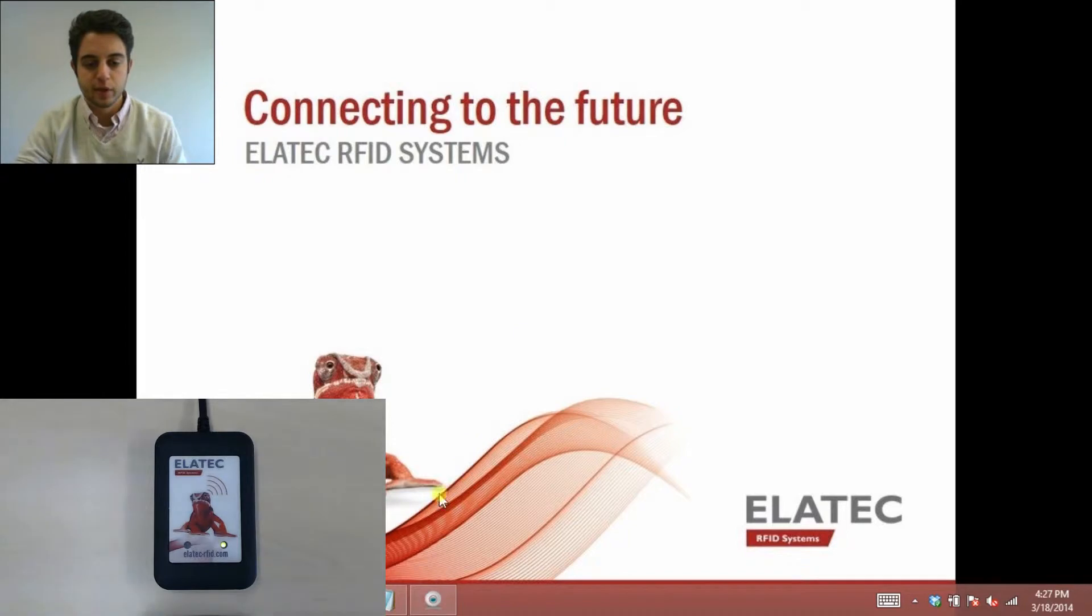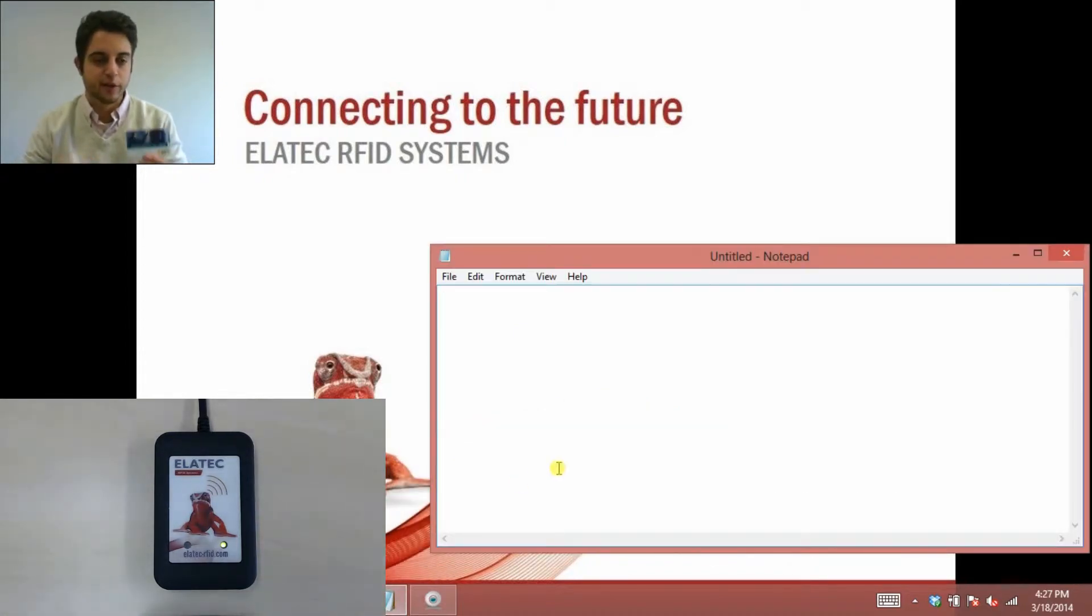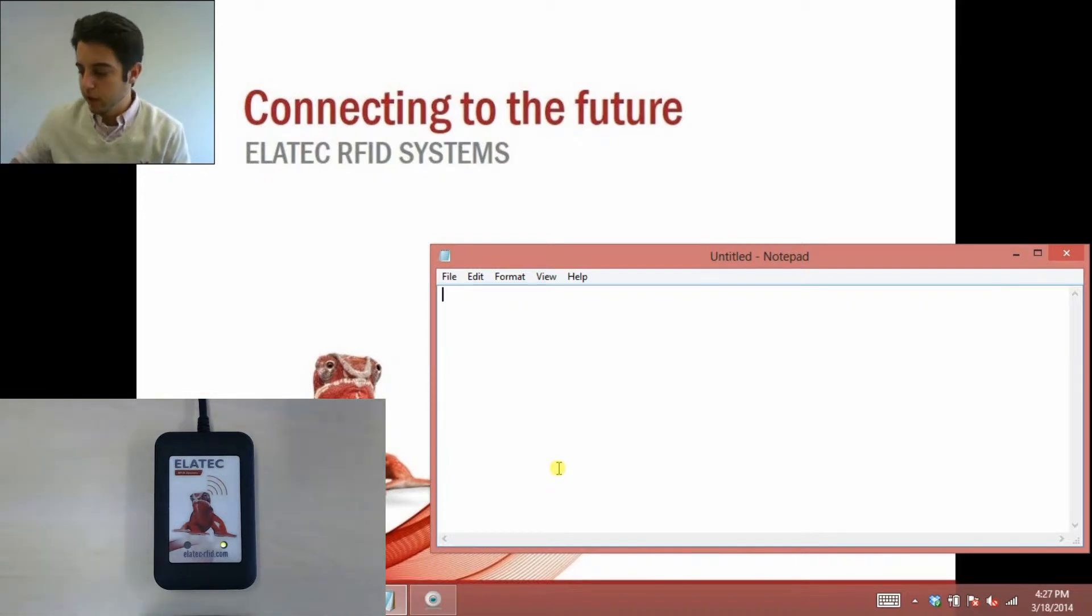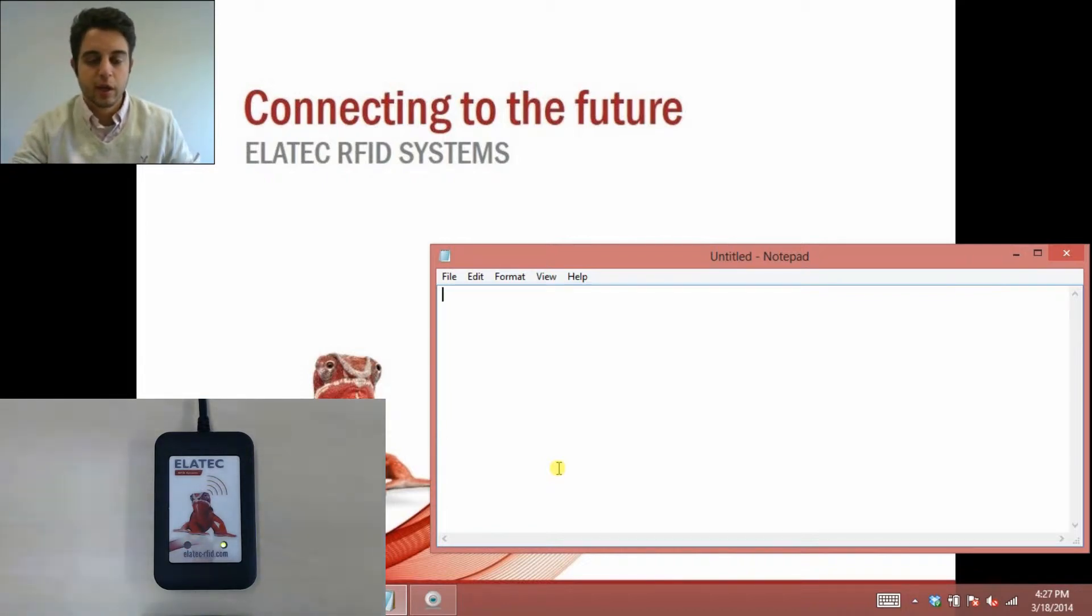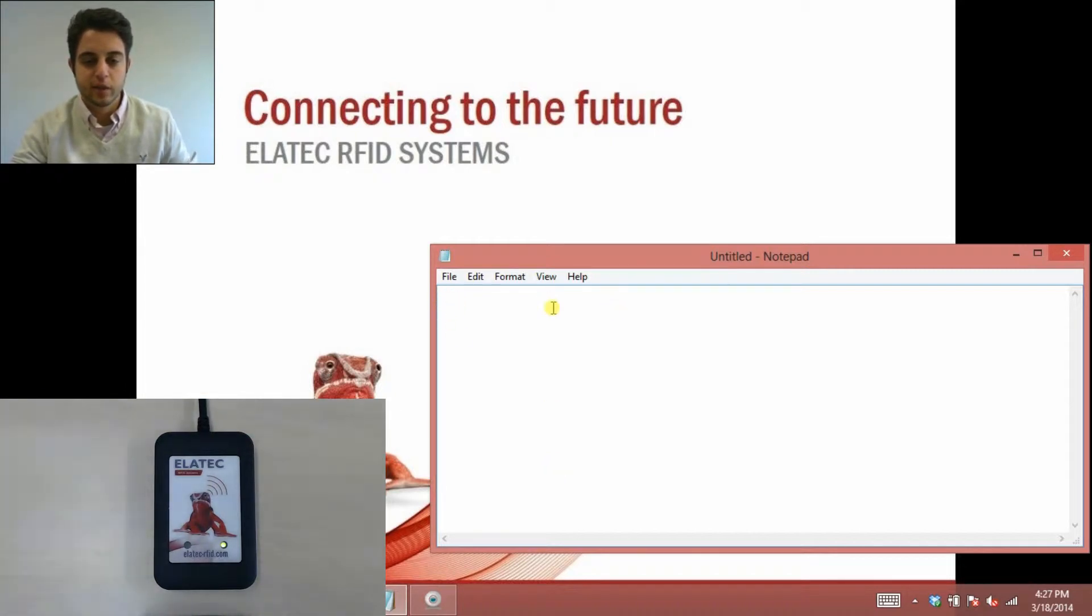So let me first demonstrate the common problem that we sometimes get. I want to scan this Mifare Classic card, and I want the unique ID or the UID to show up in a notepad file. So I go ahead and scan my card, and you can hear that the reader beeps, and then you can see that the LED switches and it flashes red, and it goes back to green, which is perfectly normal. But I did not get my desired UID to show up here.